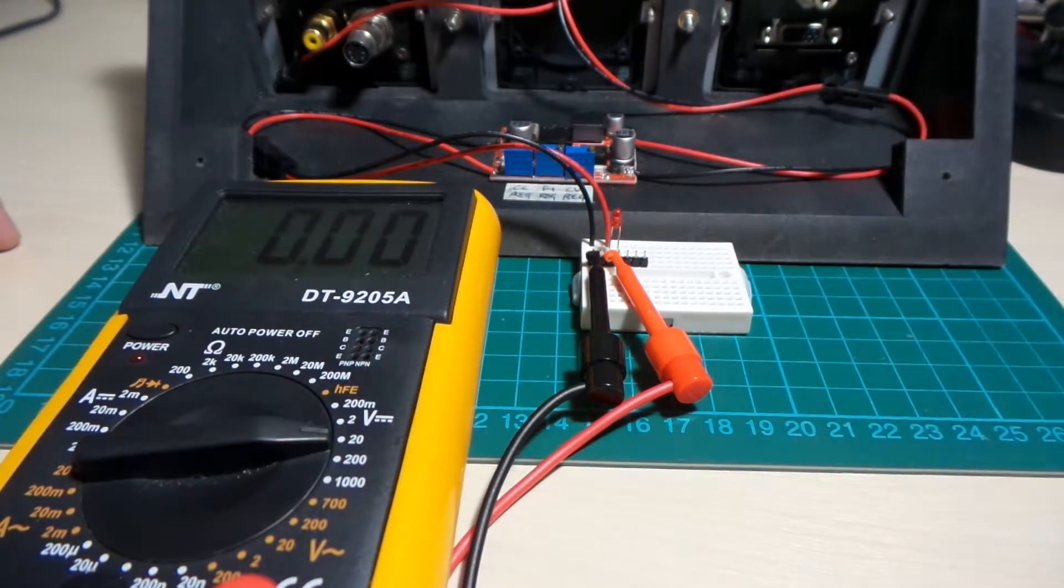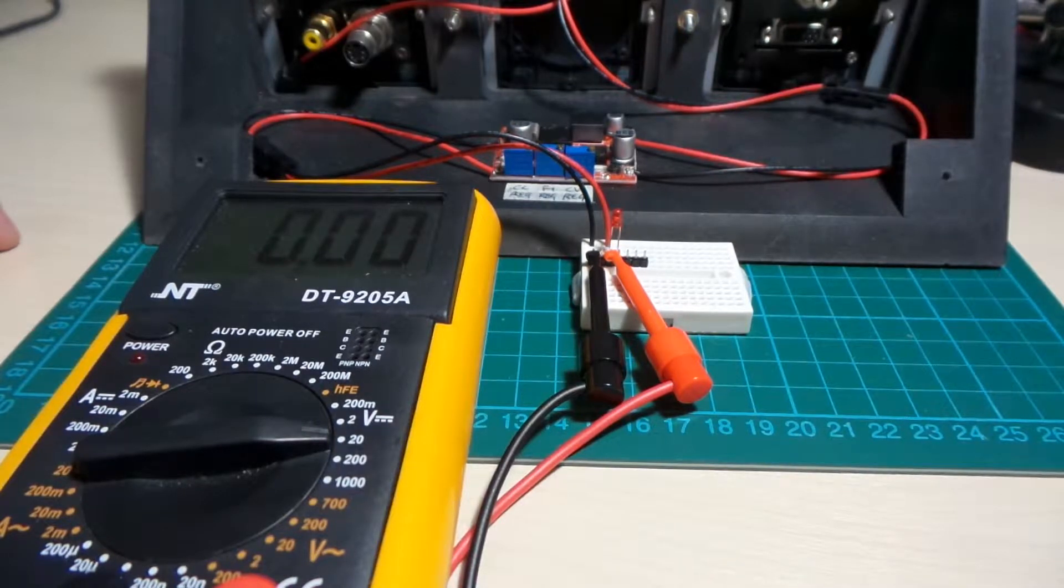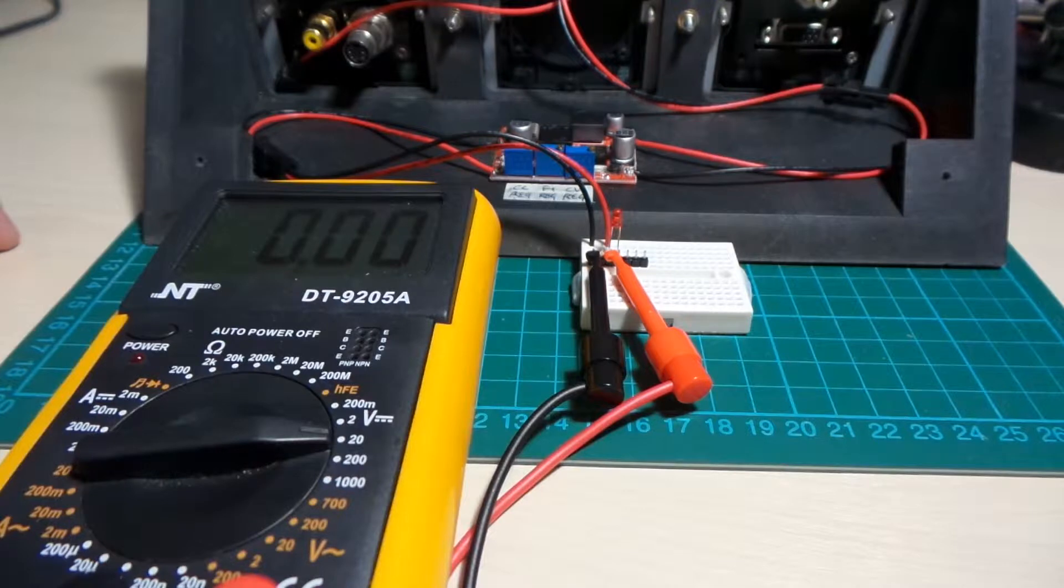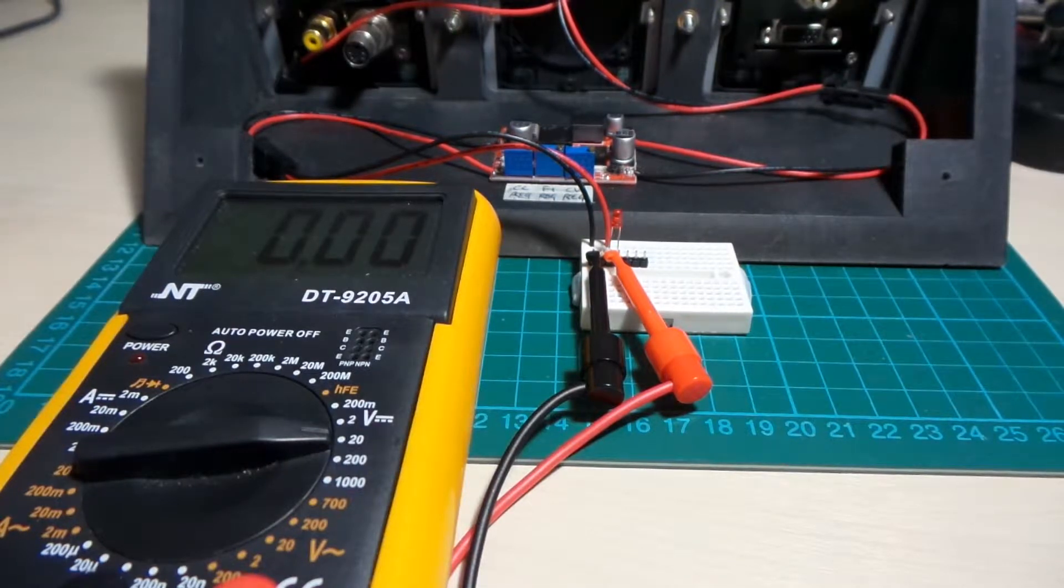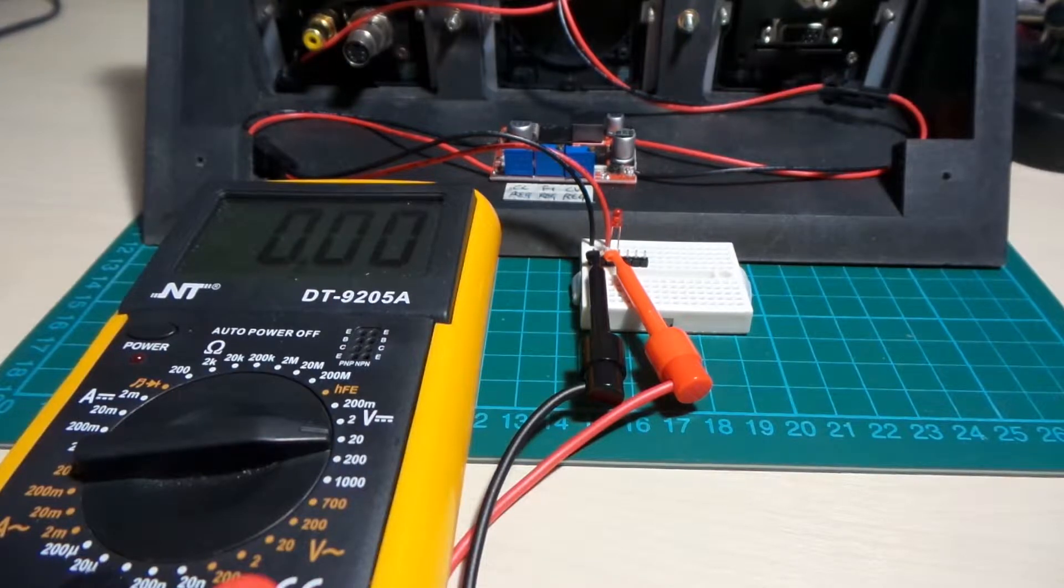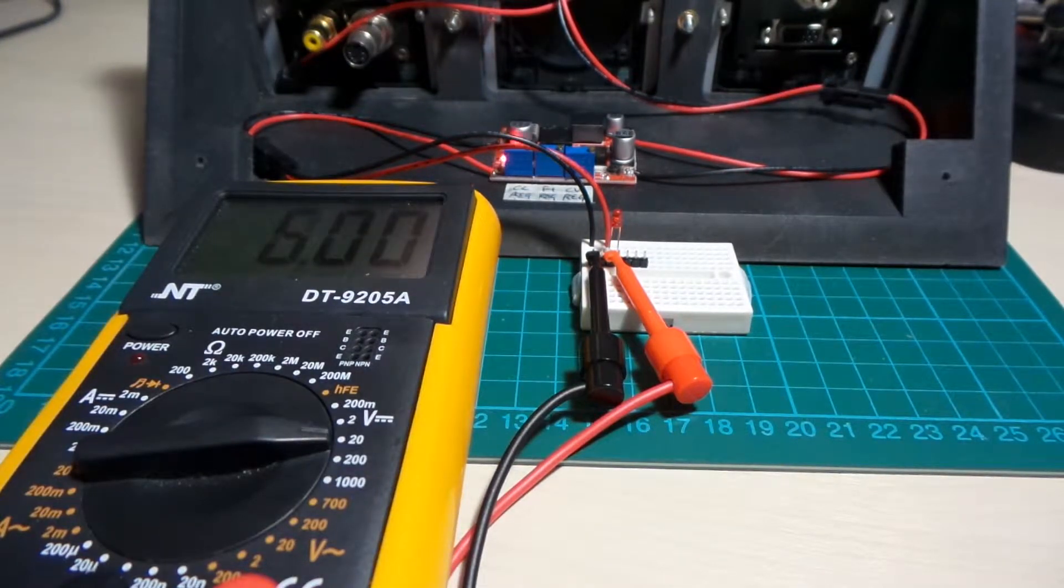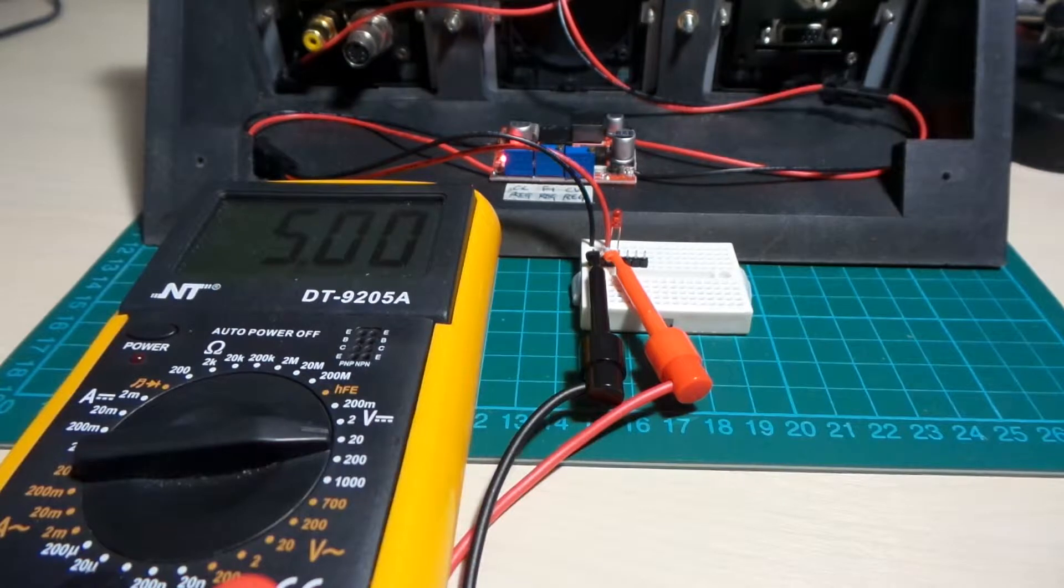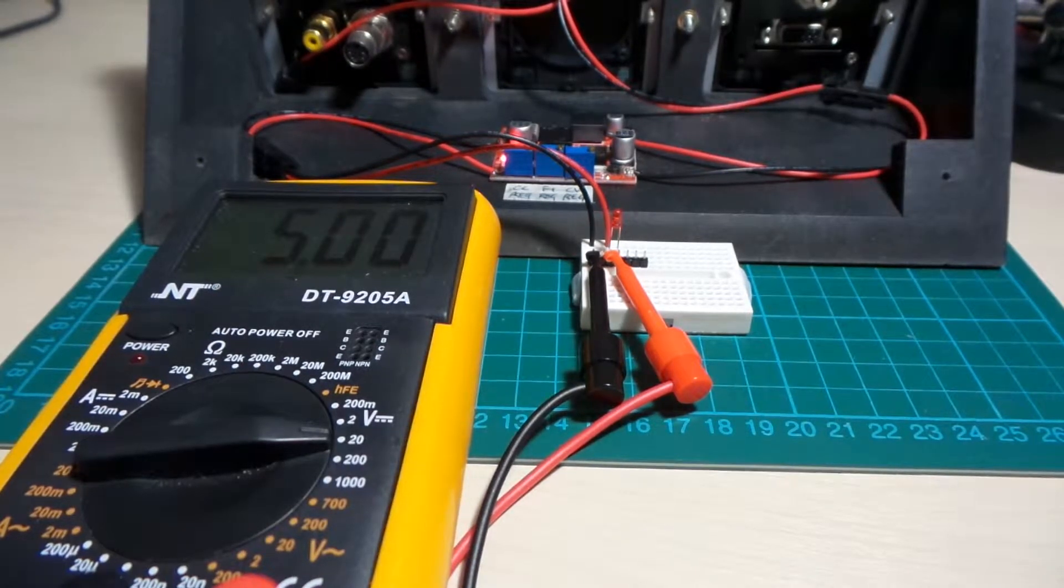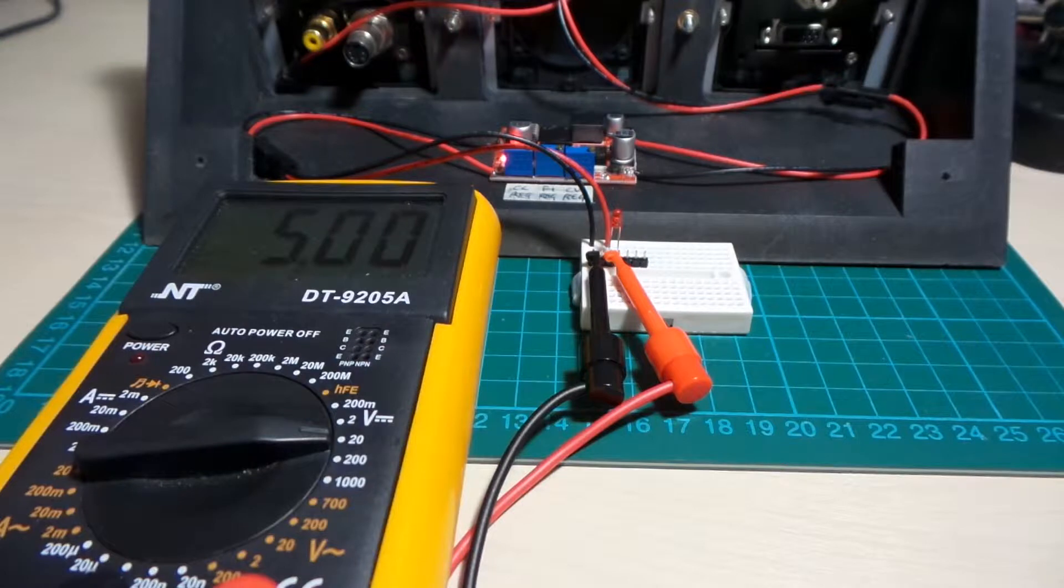We can get adjustable 1.25 to 25 volts on the output with a constant current control. That all sounds very good. So I'm going to power it up, 12 volts on the input, and as you can see, I've already got it adjusted to 5 volts.